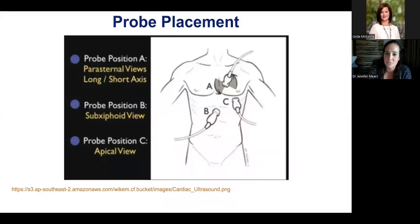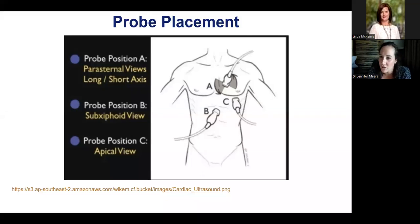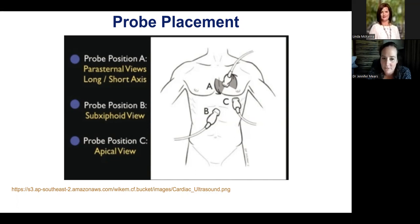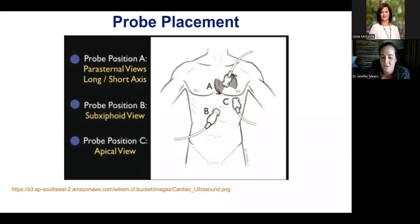Looking at probe placements: position A is between the third and fourth intercostal space, just to the left of the sternum — this gives both the parasternal long and parasternal short views. Probe B is the subxiphoid or subcostal four view, literally just below the xiphoid process where you flatten and look up under the ribs. Probe C is the apical view — commonly the apical four, though there are also apical two, three, and five views depending on what segments of the aortic tree you want to evaluate.